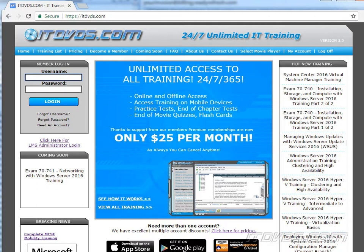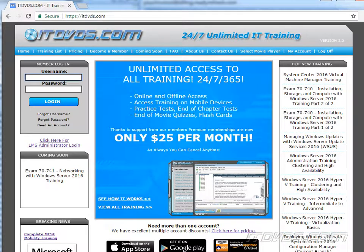This is just a sample of the training available at itdvds.com. For complete training, please go to itdvds.com. Let's begin the sample.